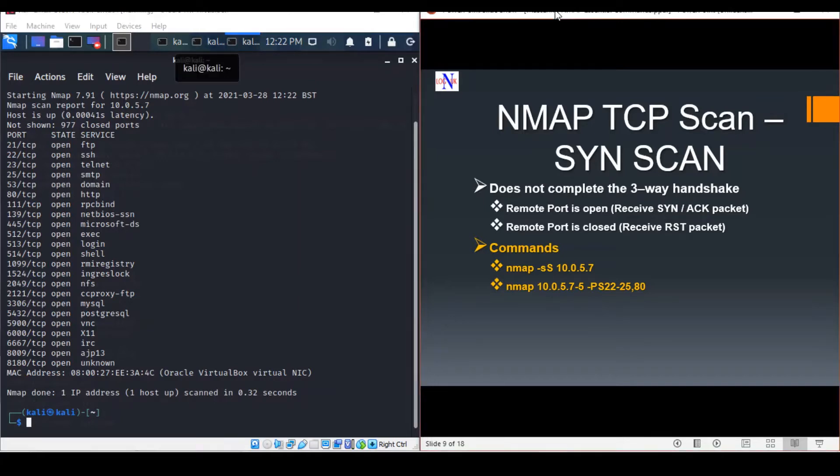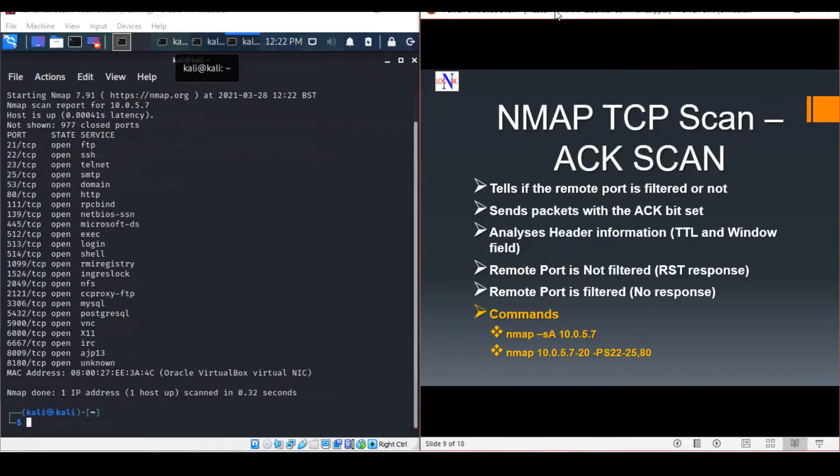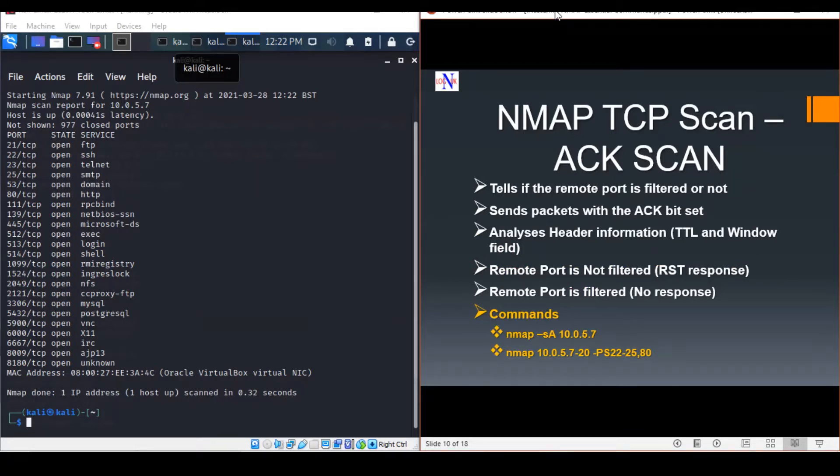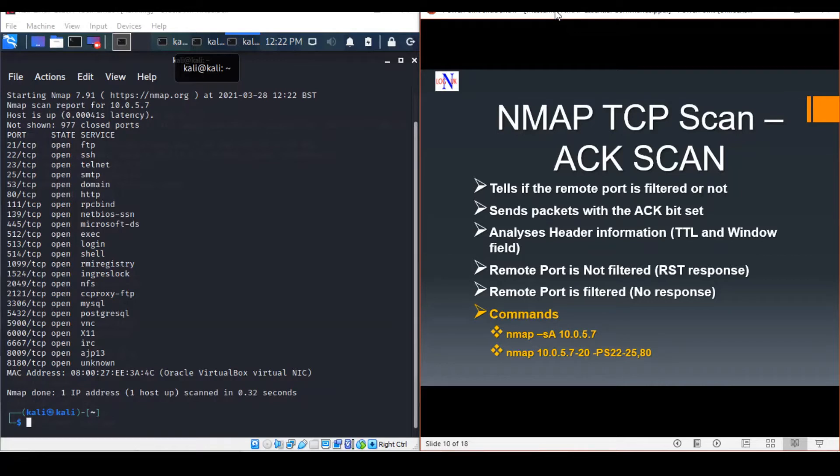Our next scan will be the ACK scan. ACK scans are used to determine whether a particular port is filtered or not. This can prove to be extremely helpful when trying to probe for firewalls and their existing set of rules.